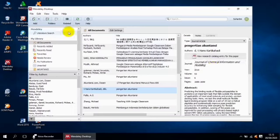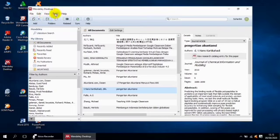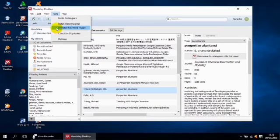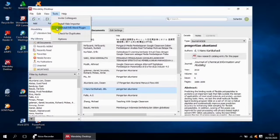Di pojok kiri atas ada fitur-fitur: File, Edit, View, Tools, Help, dan lain-lainnya. Kita langsung klik Tools. Pastikan di situ ada Tools. Di dalam Tools ada fitur-fitur, maka kita lihat yang 'Install MS Word Plugin'. Kita pastikan posisinya sudah 'Uninstall'. Karena biasanya pada awal ini posisinya Install, maka harus kita uninstall. Kalau sudah Uninstall, itu menunjukkan bahwa MS Word kita sudah ter-connect atau ter-integrasi dengan Mendeley Desktop.